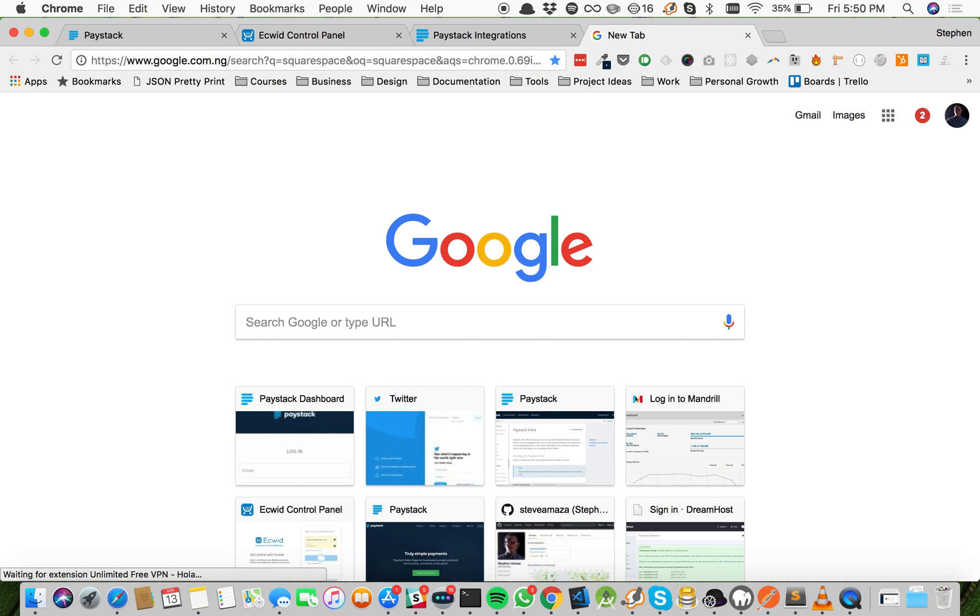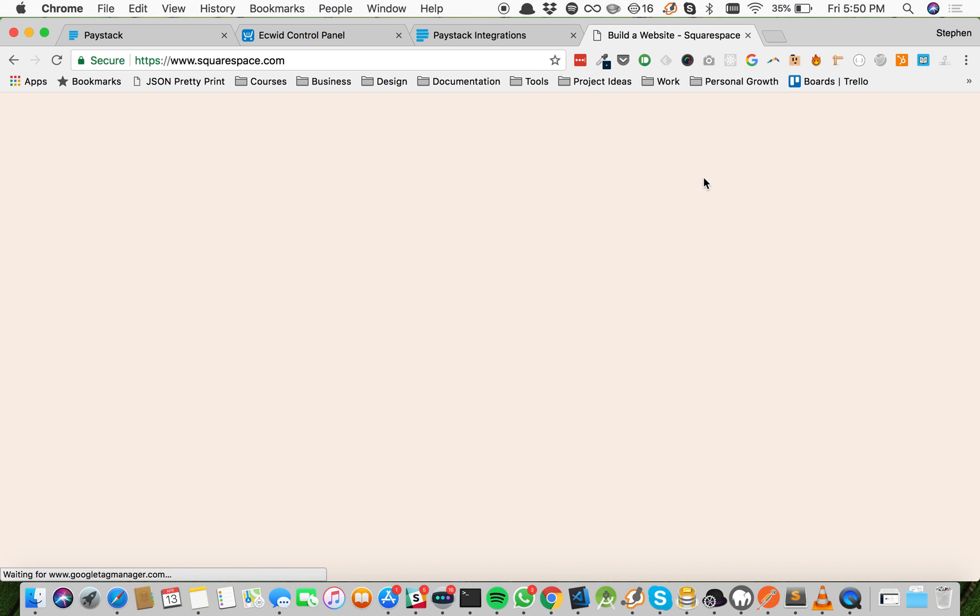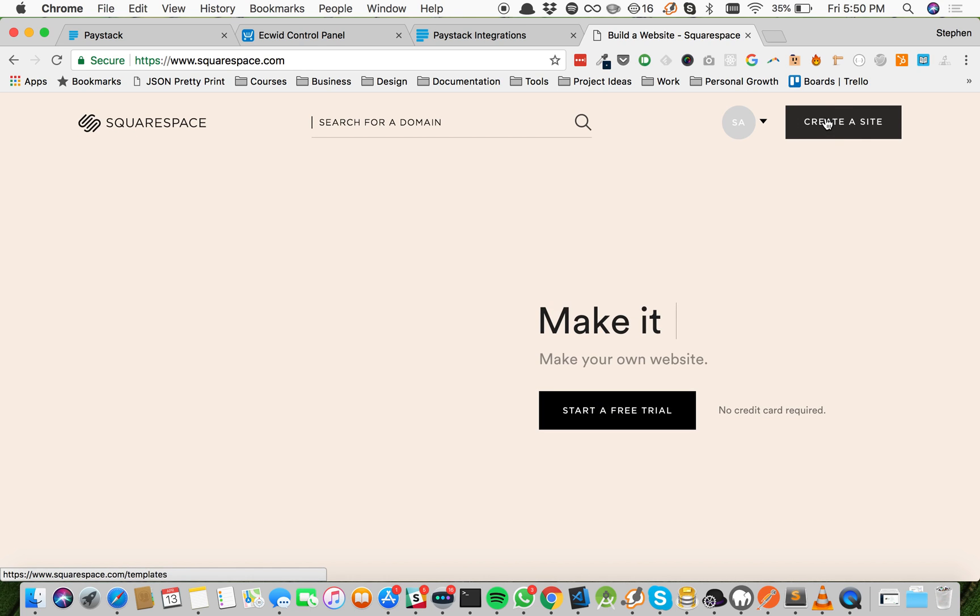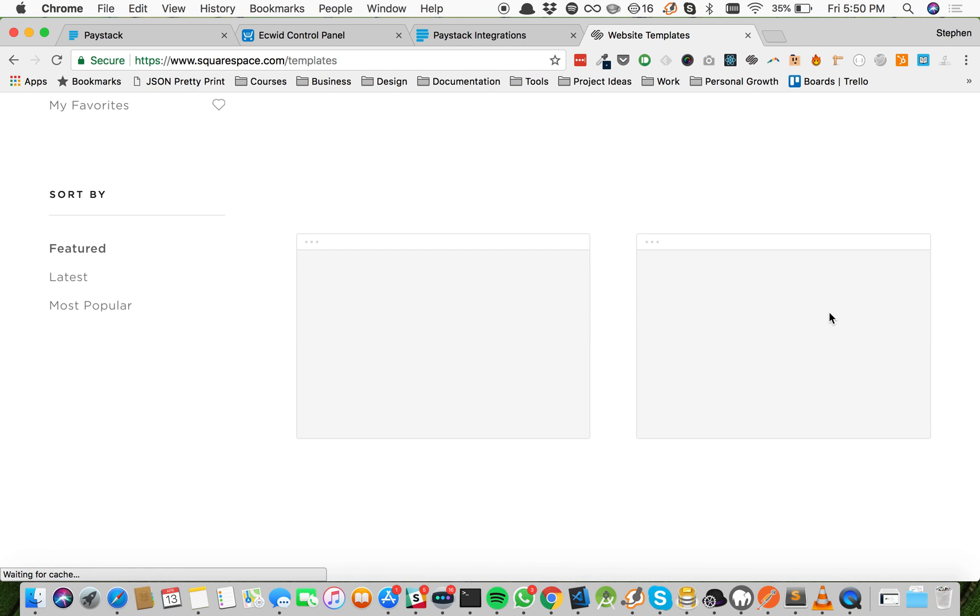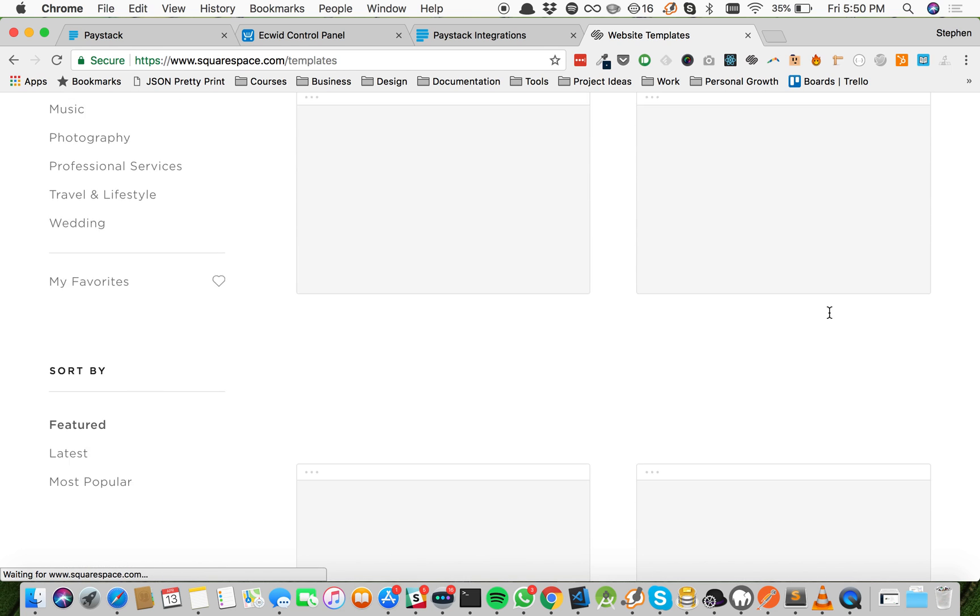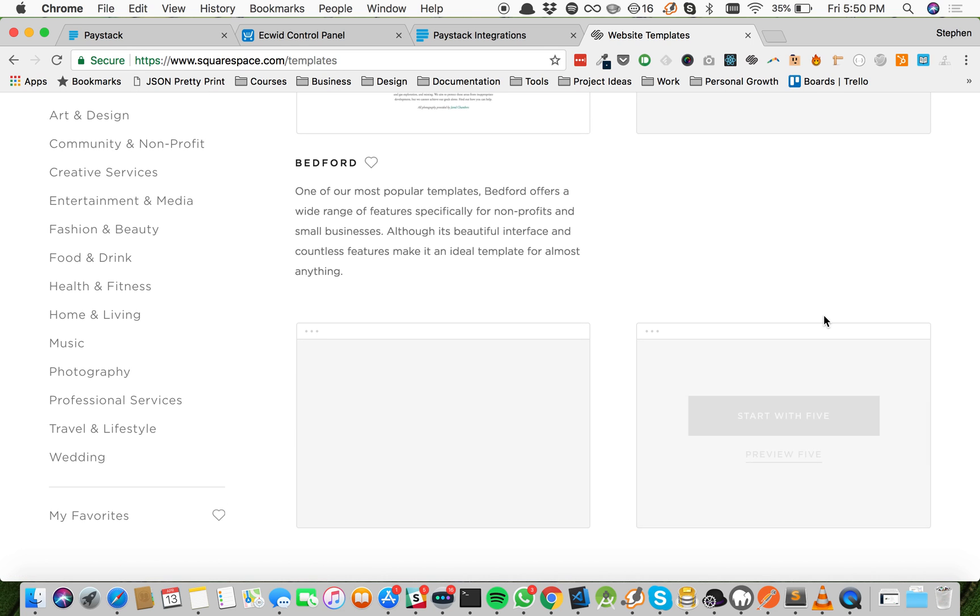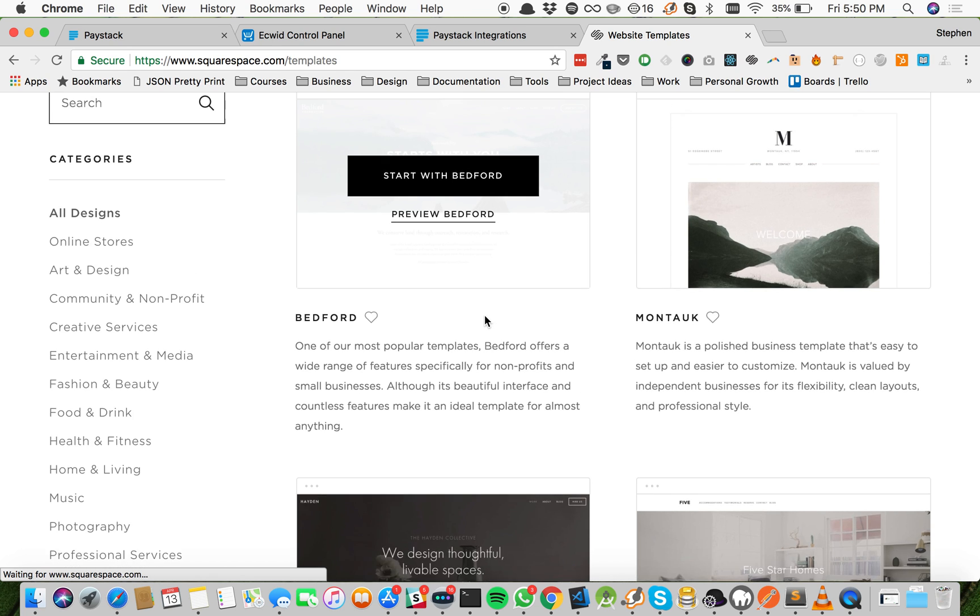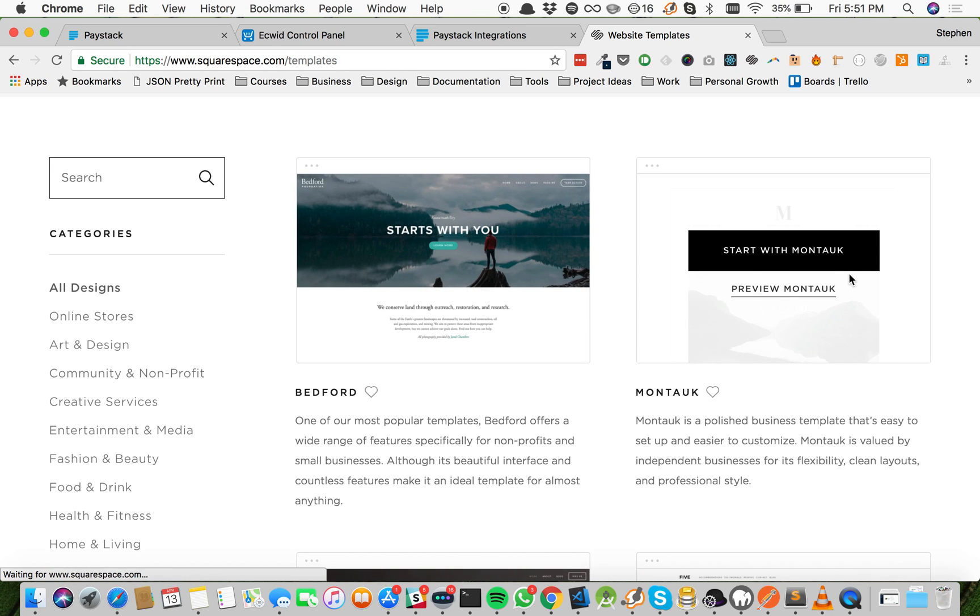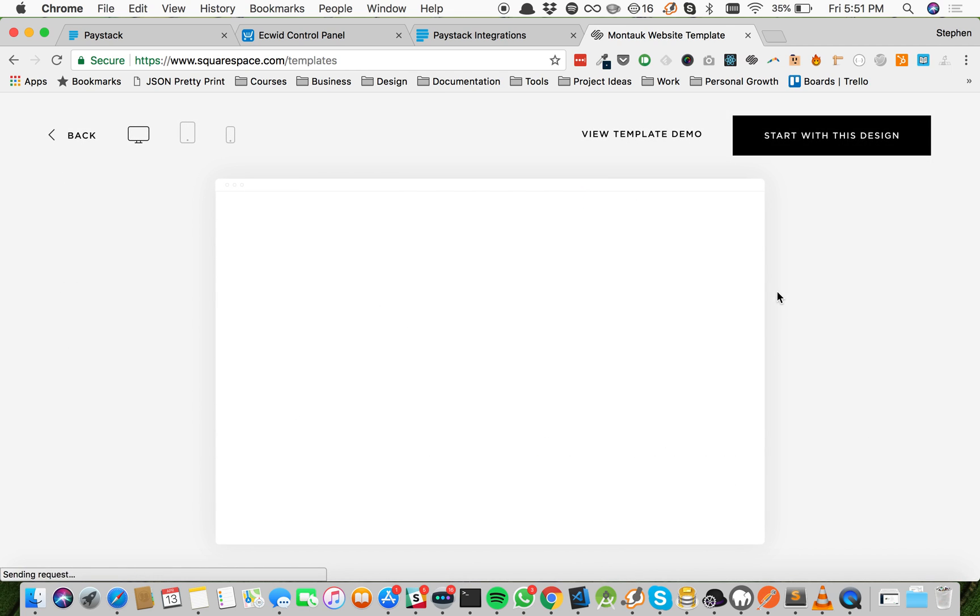So let's go to Squarespace. If you don't have an account, you can create an account in under a minute. So I'm going to head to my Squarespace account and then go ahead and create a site. I'm clicking the create a site button, and Squarespace will show me templates. They have loads of templates as you can see from the different categories here.